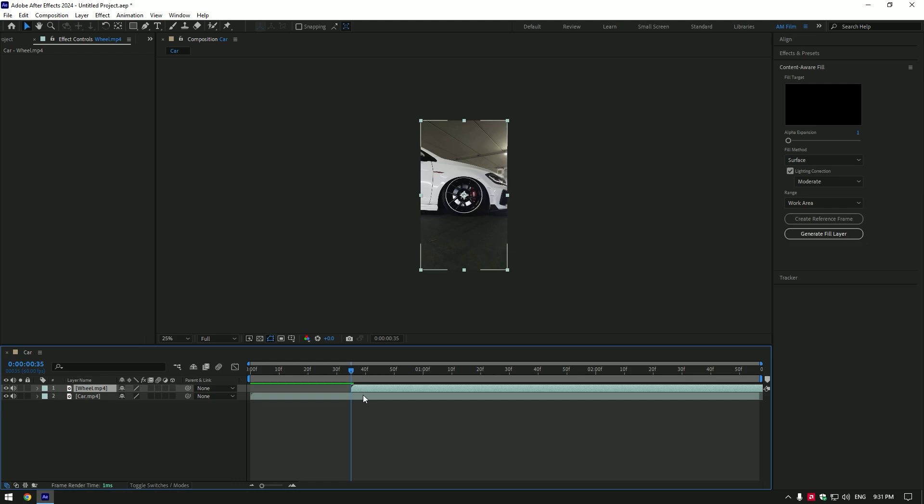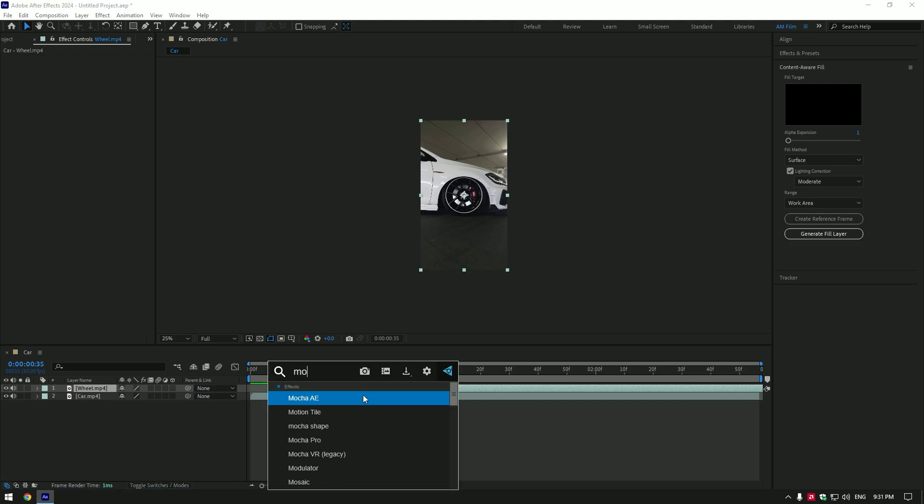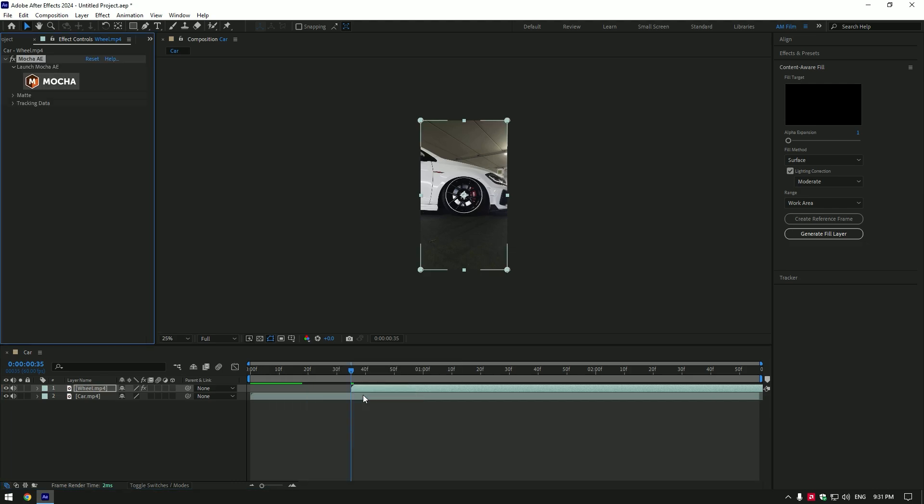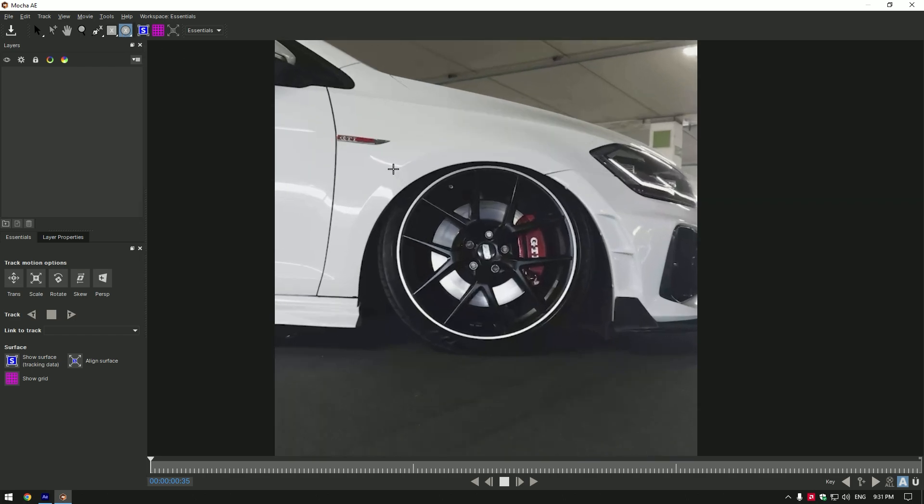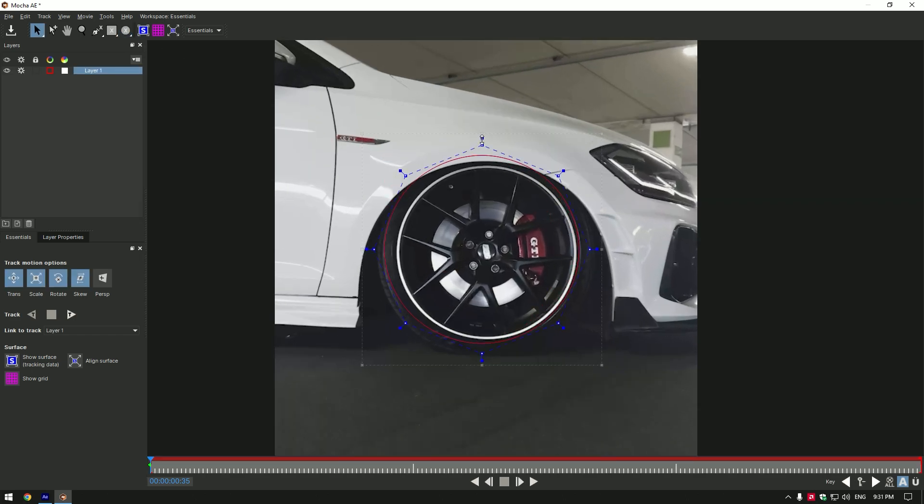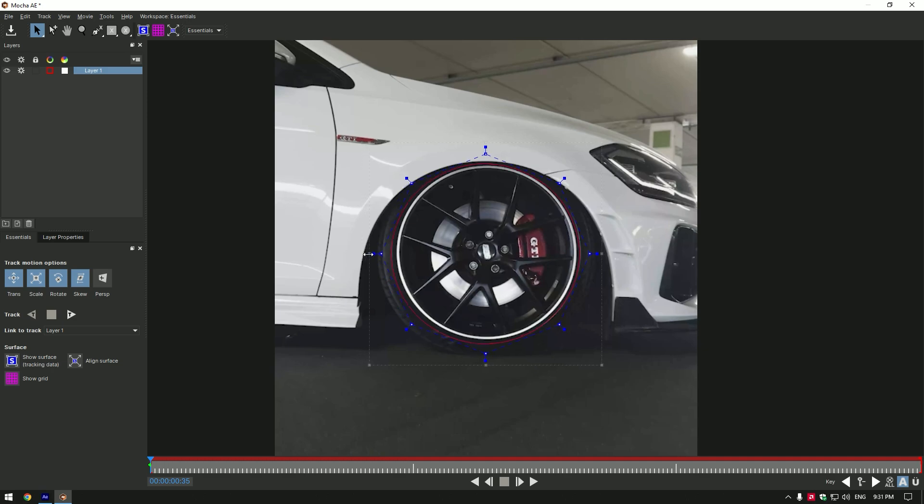Now we have to mask out the wheel. I will use Mocha AE for perfect mask and tracking. If you don't have Mocha, you can use After Effects Ellipse tool to mask. But, Mocha AE is free and you can get it on the official website.